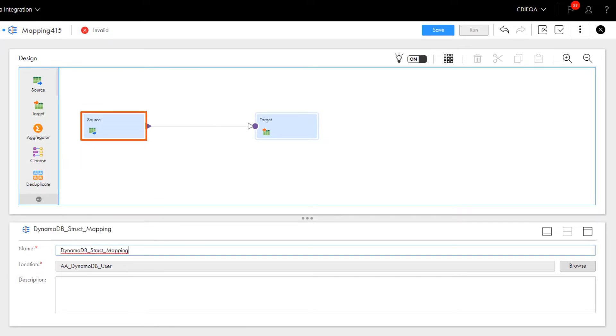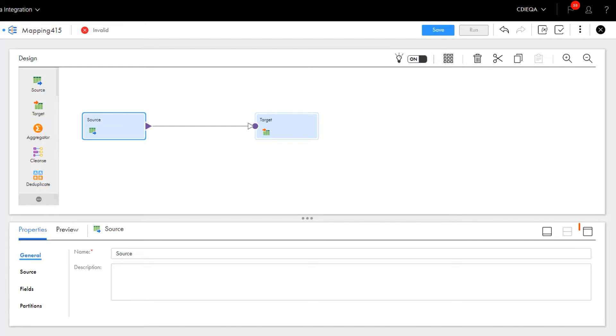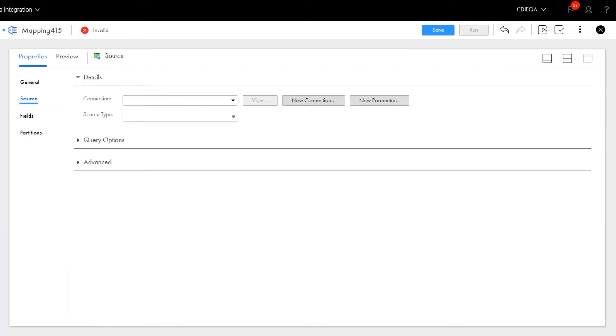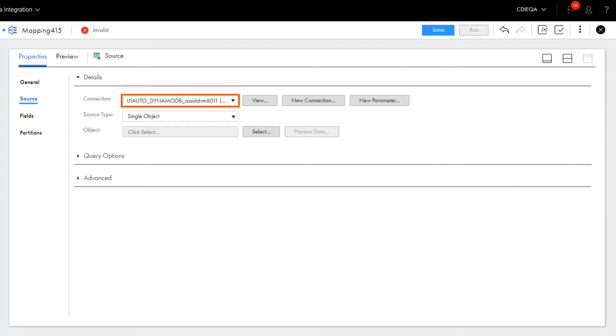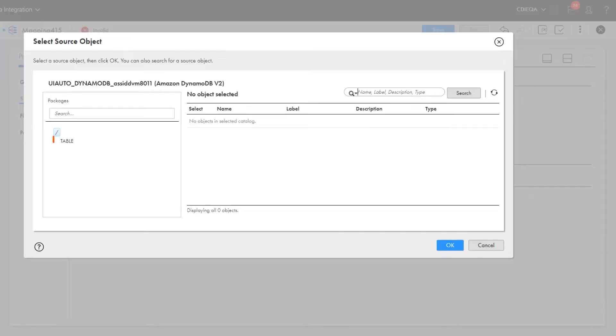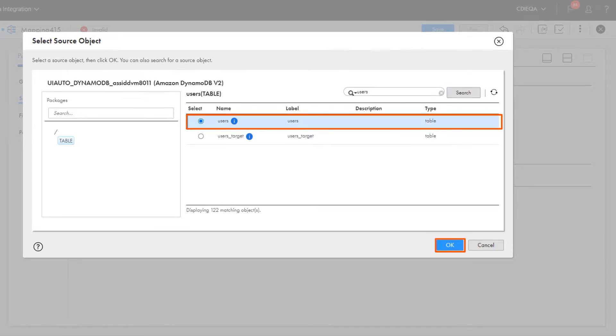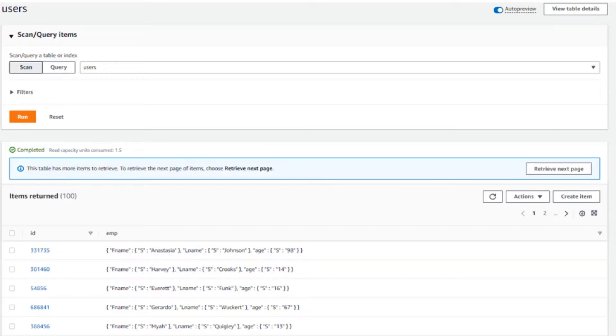We'll start with the source transformation and then select a DynamoDB v2 connection. For today's demo, we'll read struct data from a single DynamoDB source table. Select the source table from the list. Here's the source table in DynamoDB, which contains the struct data we want to read.